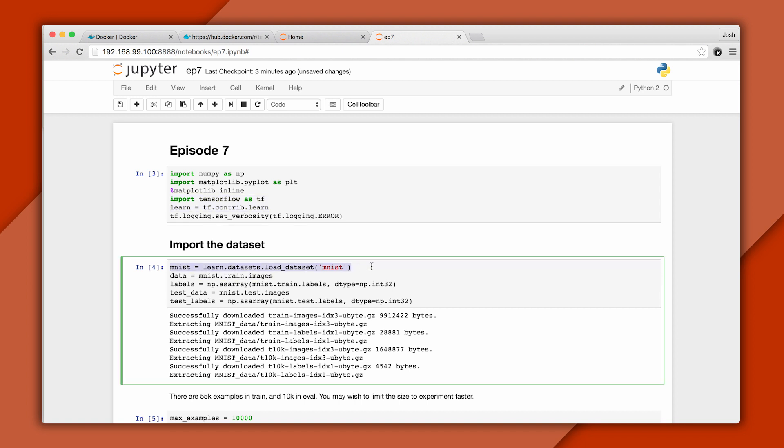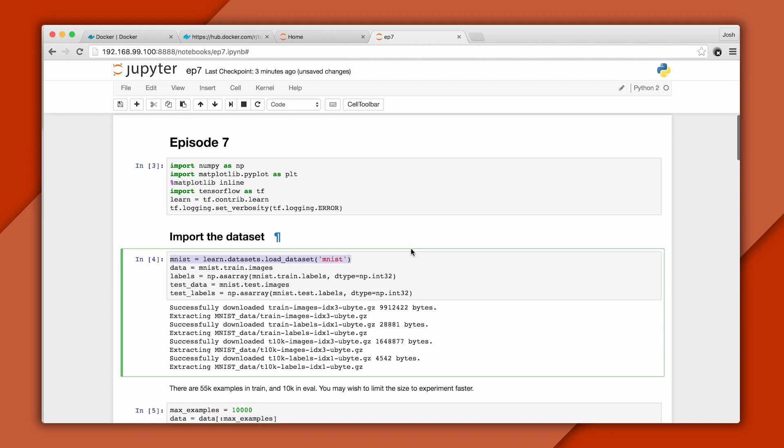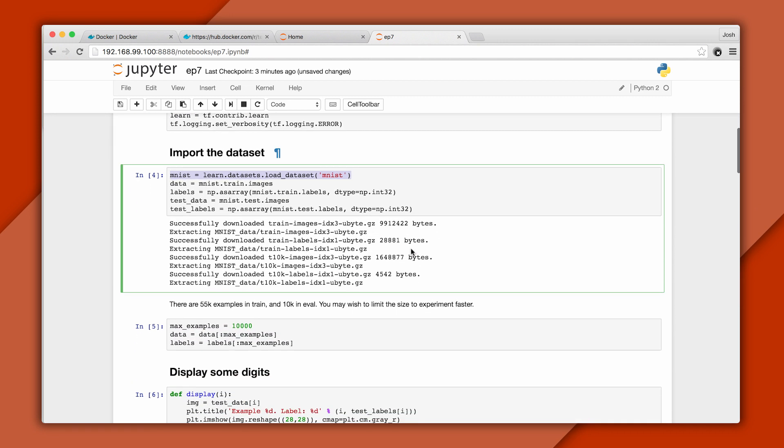Next we'll download the mnist dataset, and we have a nice one-liner for that. The dataset contains thousands of labeled images of handwritten digits. It's pre-divided into train, which is 55,000, and test, which is 10,000.